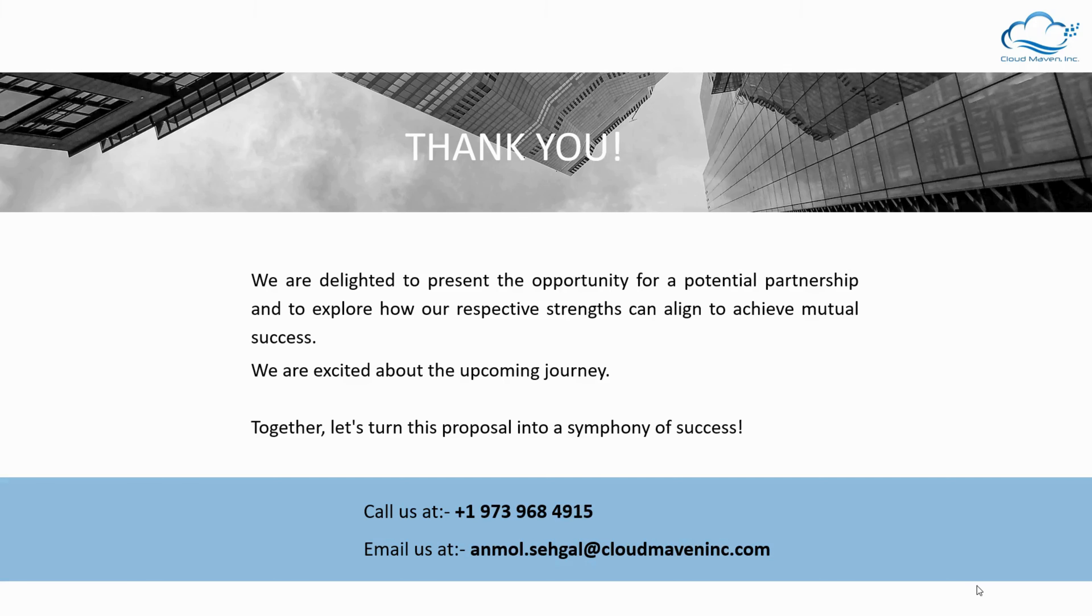This brings us to the end of the demo for document checklist. Feel free to reach out to us at the details shown on the screen. Thank you so much.